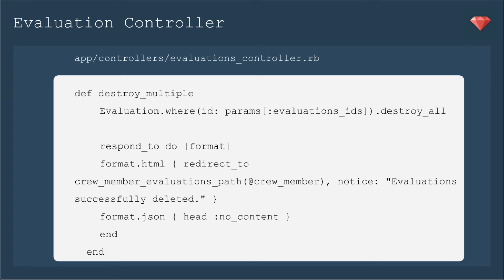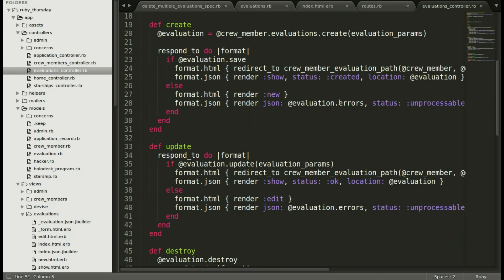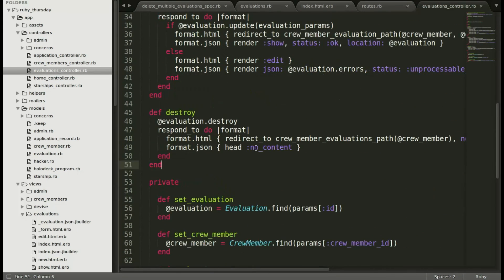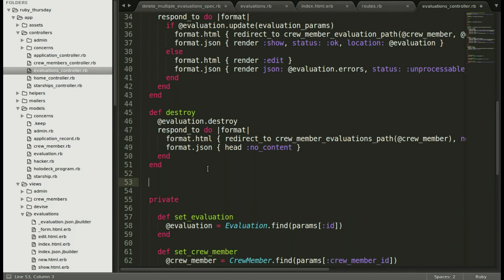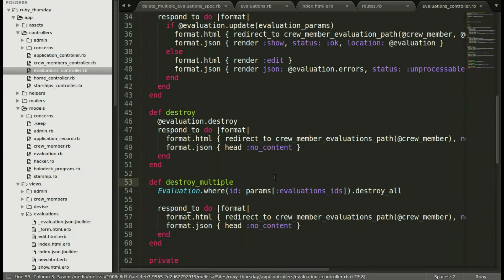The last step is to add our action in the evaluations controller. We're going to say Evaluation.where an ID equals the params of the evaluation_ids. So go through every ID that's in that array for evaluation_ids.destroy_all. That's especially the syntax for Rails 5. You may see .destroy_all with the parentheses taking in some parameters, but that is deprecated in Rails 5.1. Here we are with this code where the ID equals and then .destroy_all. Once we've done that, we can redirect to the crew_member_evaluations_path and have that notice evaluations successfully deleted. I'm going to add it under destroy because it makes sense to put them both together. So destroy_multiple next to destroy.